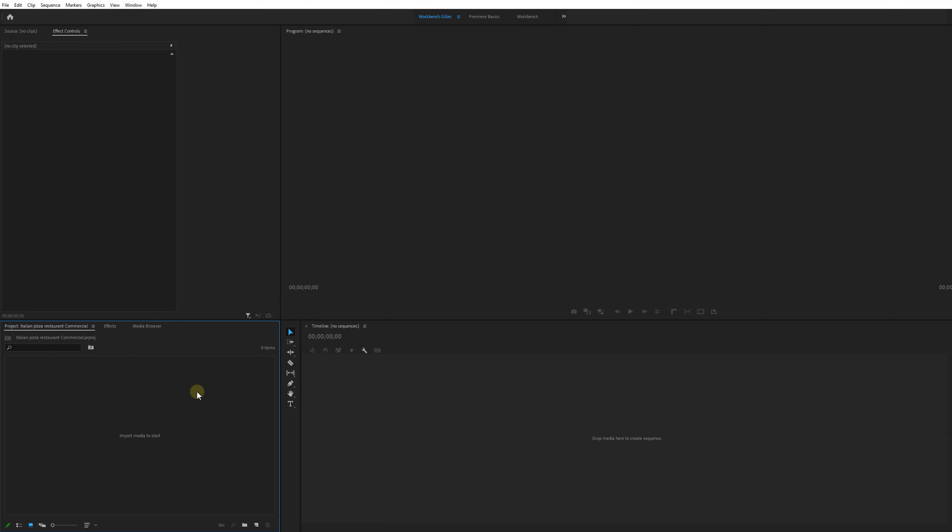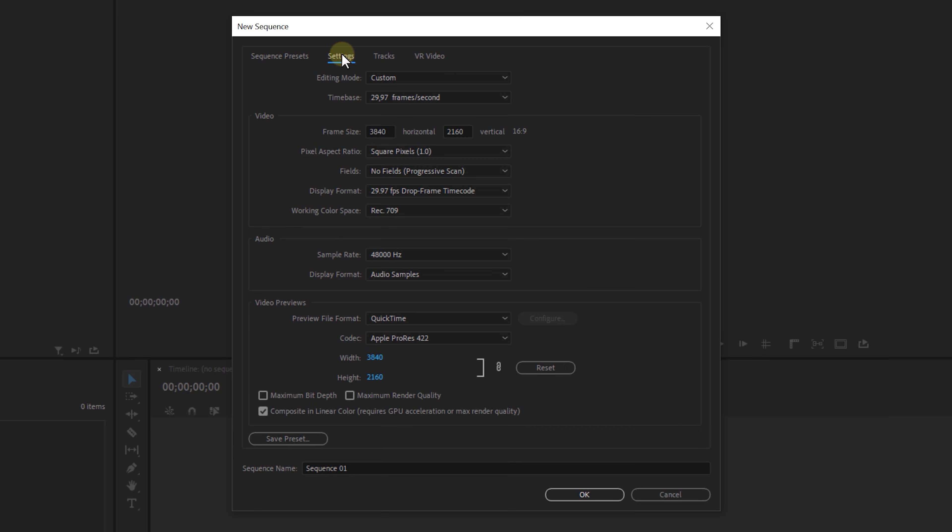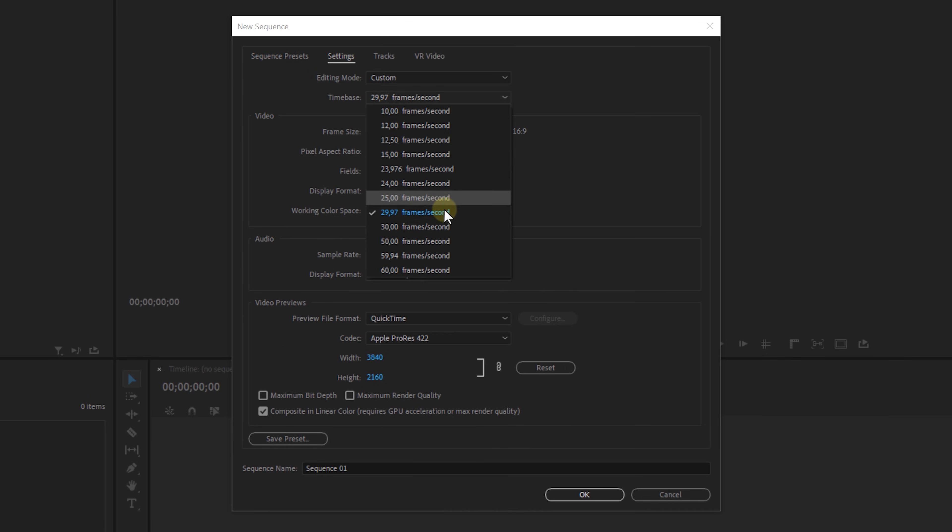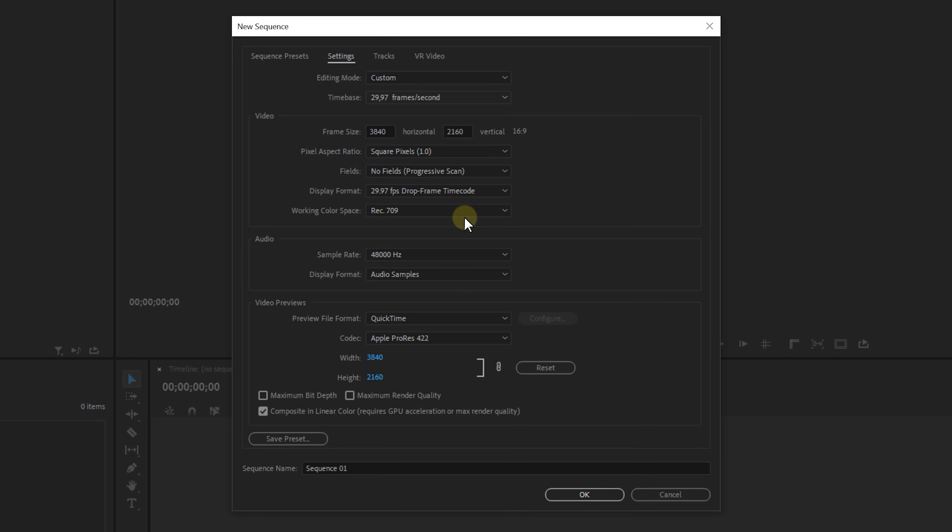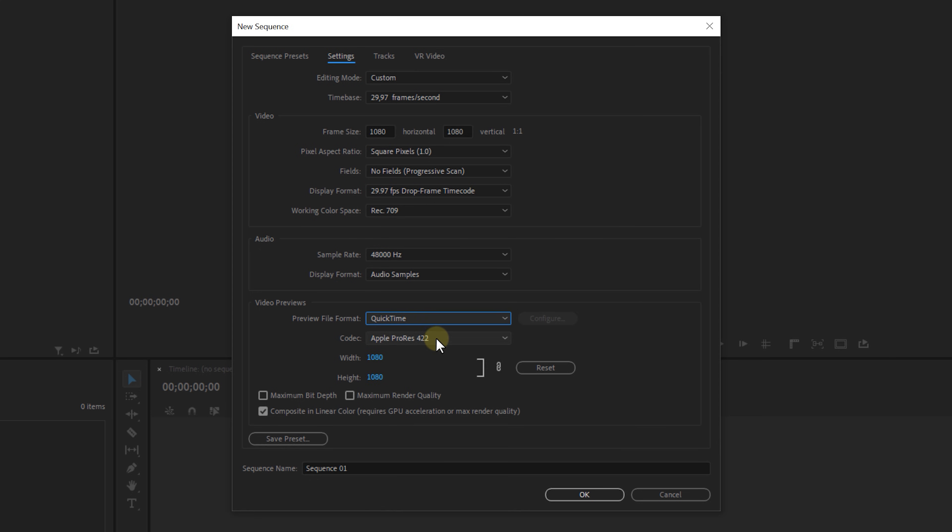Now to create a square sequence press Ctrl+N, then go to the settings, set the editing mode to custom, select the time base. Now I'm going to edit in a 29.97 frames per second timeline. Then set the frame size - we're going for a square so that means 1080 by 1080 pixels. Now leave the pixel aspect ratio to square pixels and set the preview file format to QuickTime and the codec to Apple ProRes 422.